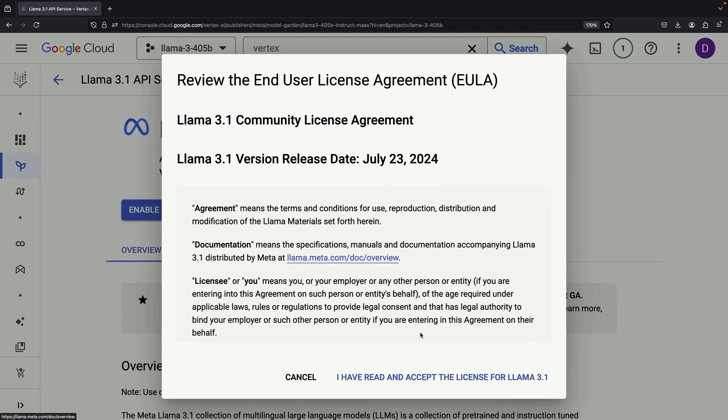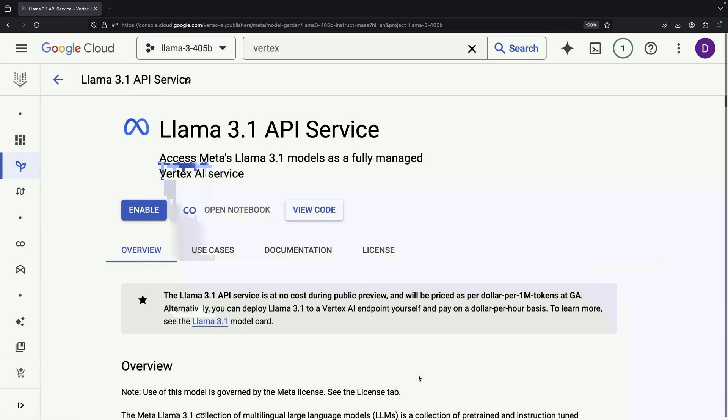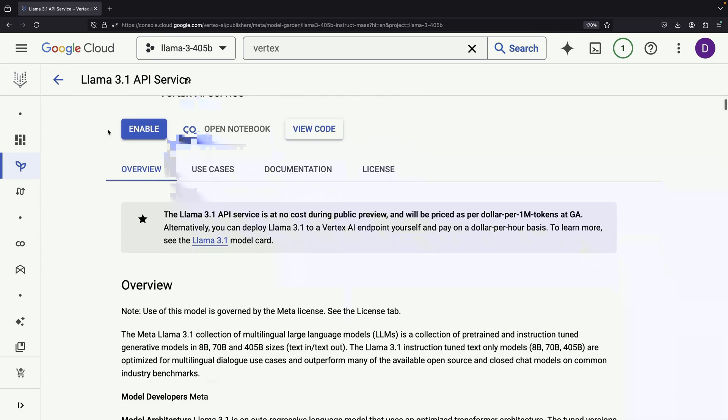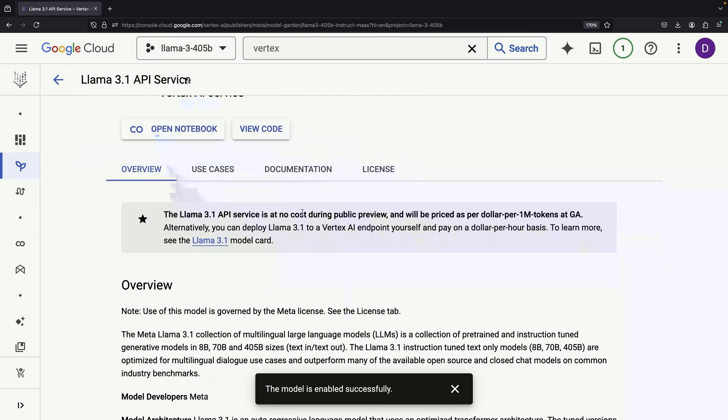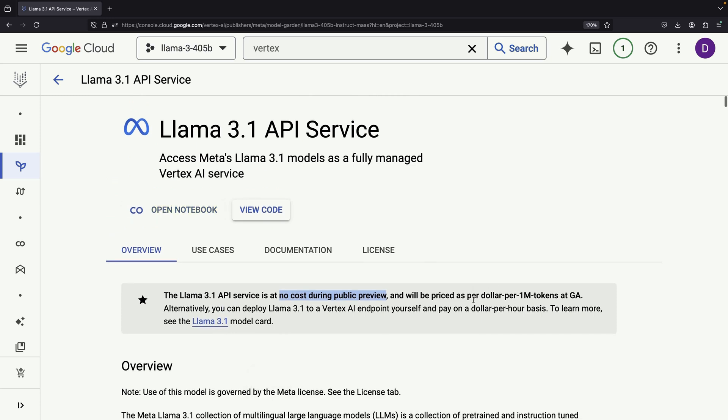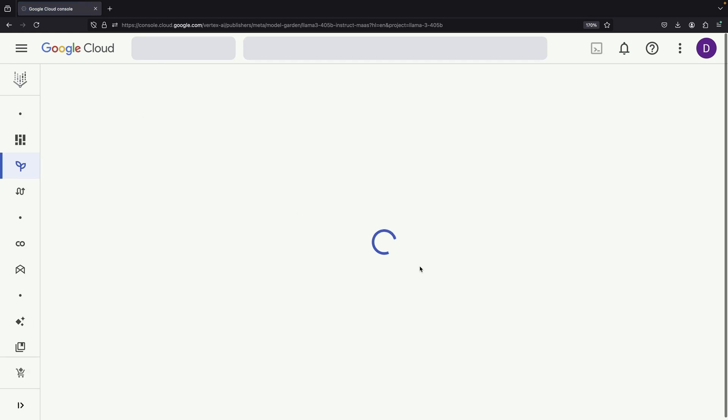Once you've found it, you'll need to accept the license agreement to enable the service. It's worth noting that while this service is currently free during its preview phase, it will eventually be priced per million tokens when it becomes generally available. Enabling the service might take a minute or two.